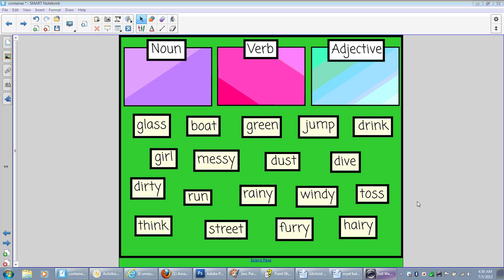Hi there, my name is Mrs. Kelly Gilchrist. I'm a National Board Certified Teacher. I've been teaching for 13 years, and I wanted to show you today one of the newest features in Smart Notebook 11 software called Activity Builder.